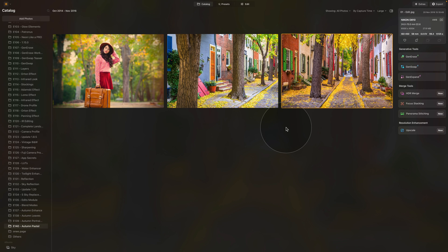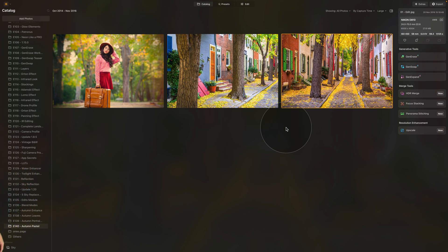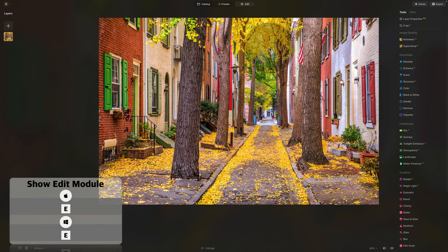Now moving into Luminar Neo where we're going to be creating the pastel look. We're going to start here in the catalog module where, as you can see, we are looking at the sample files. If you want to follow along and do the edit on your own computer, all you need to do is jump into the description of this video, follow the link there, and download the sample files. Once you have them ready, import them into Luminar Neo. For the first edit we're going to be using this image here, so let's select it and move it into the edit module.